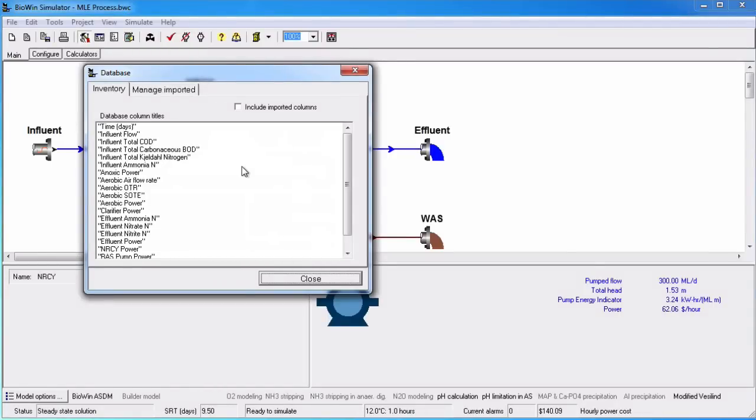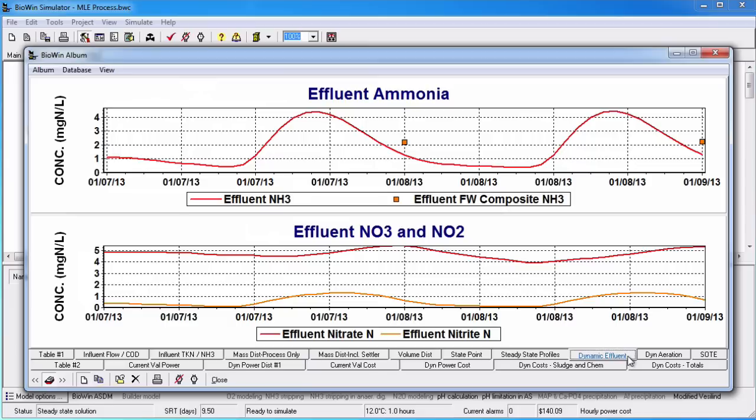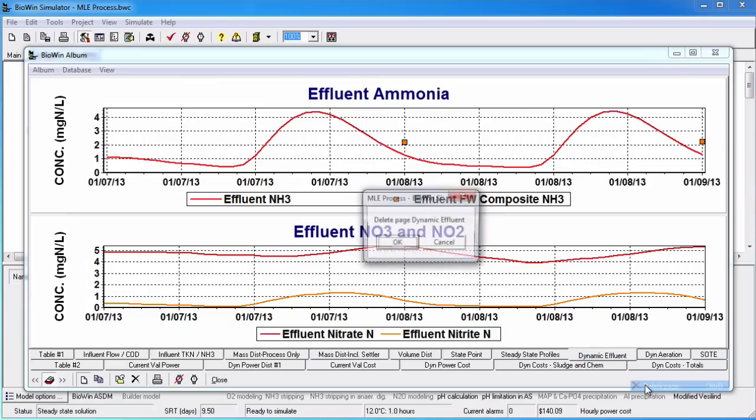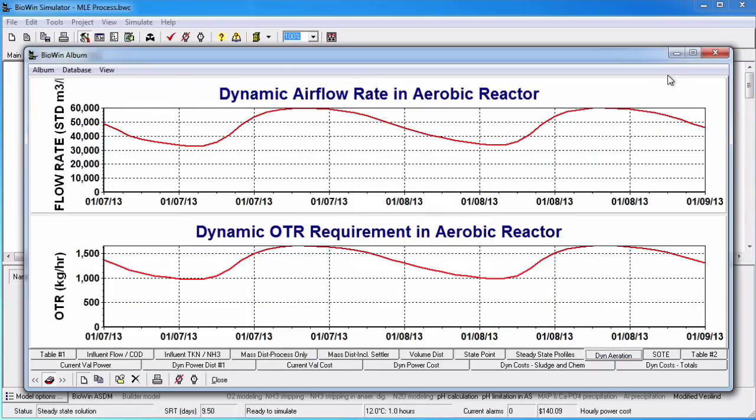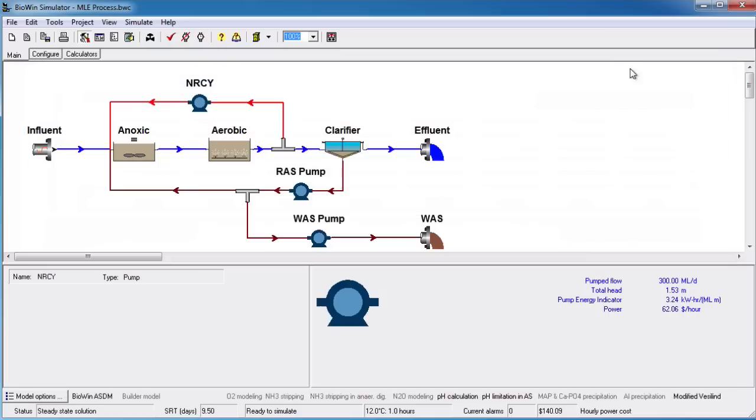If I delete one of the dynamic charts from the album, the items in that chart will be unmonitored and the data removed from the database. This helps to minimize the size of the project database, which in turn minimizes the size of the BioWin file. To demonstrate, I'll delete page dynamic effluent. The inventory list now no longer contains effluent ammonia and effluent nitrate.